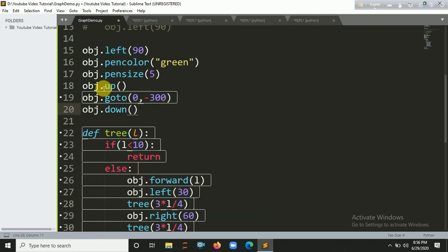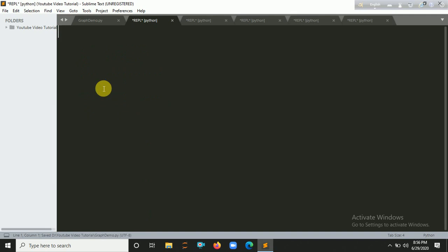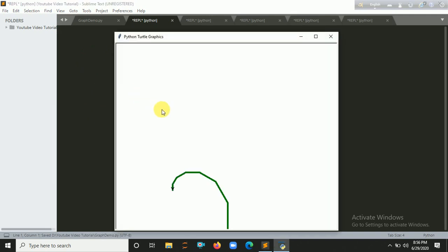Okay, so let's run it. So let's enjoy it.